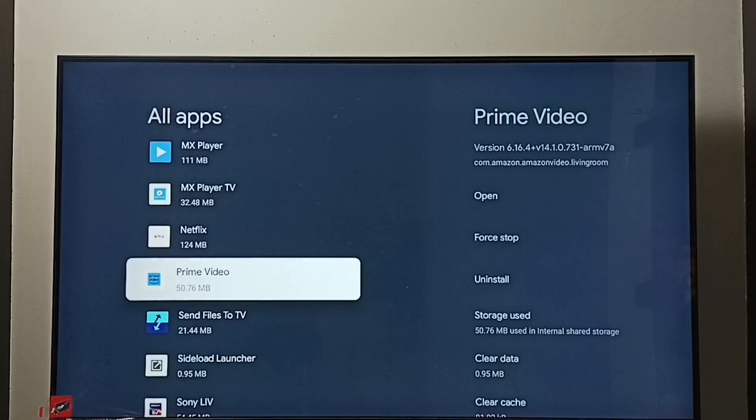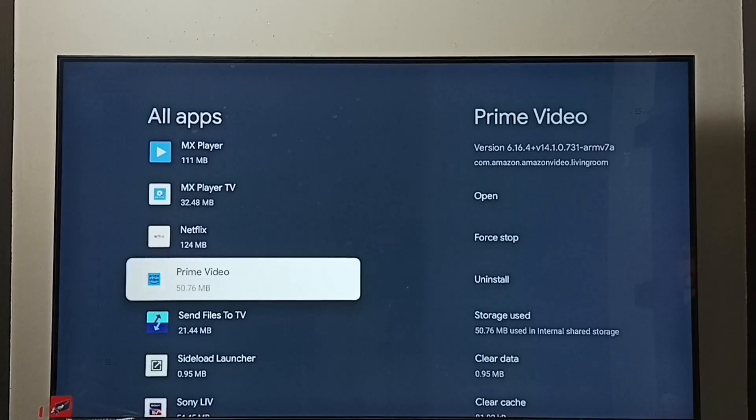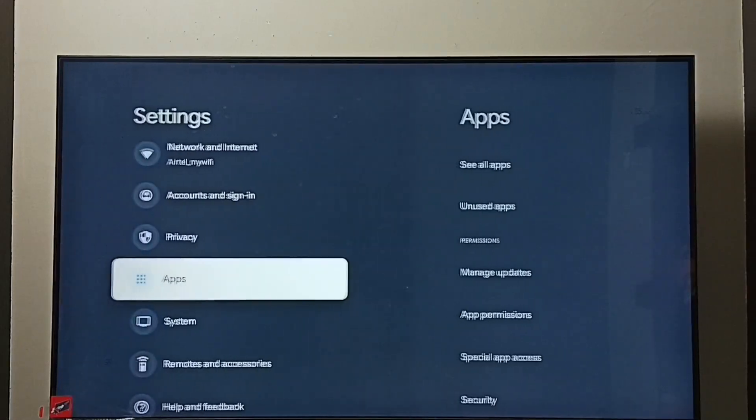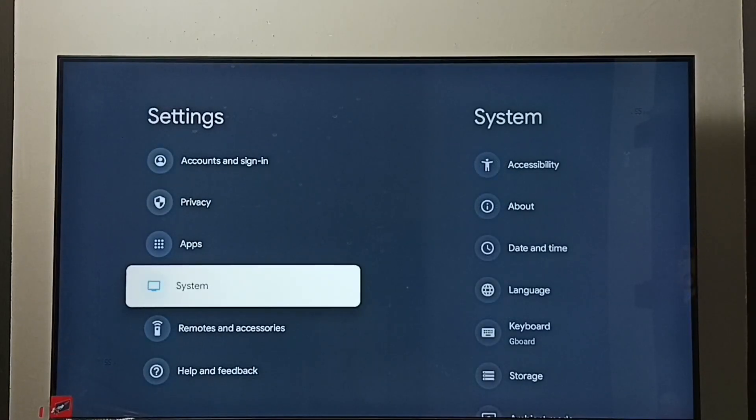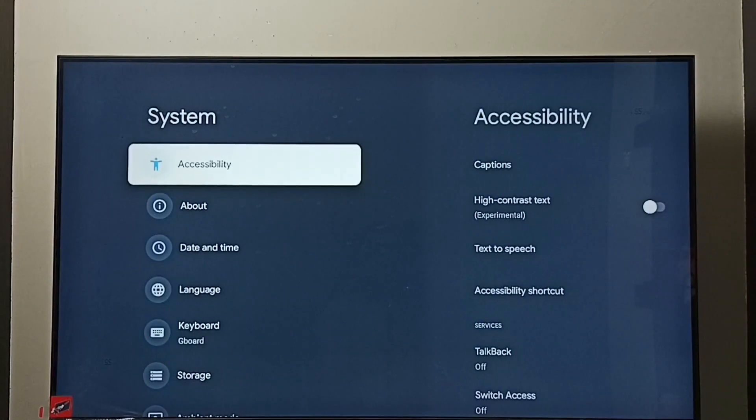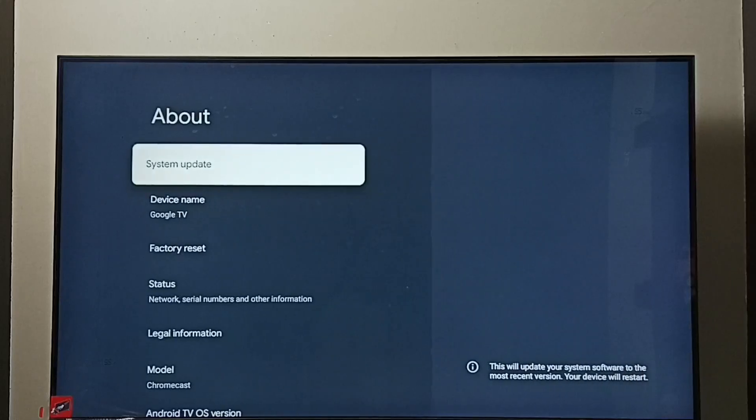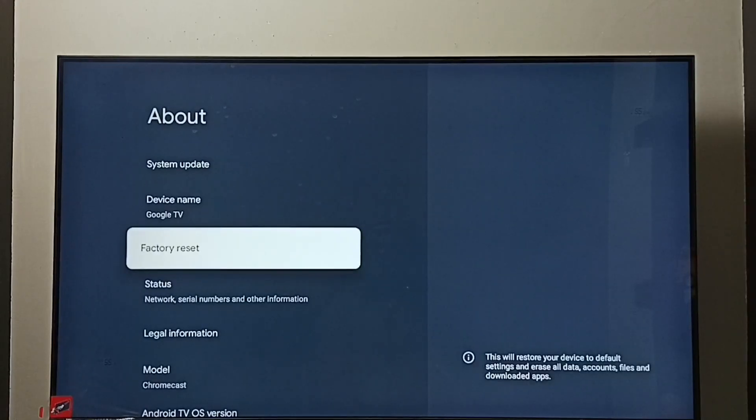If all these three methods are not working, then we can go to method four. Method four: again go to Settings. Under Settings select System, under System select About, then select Factory Reset.